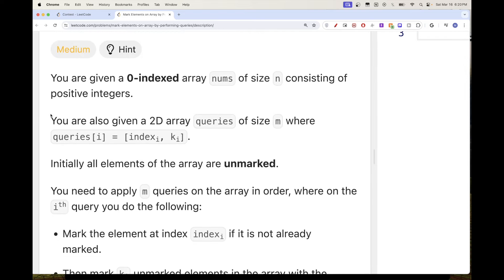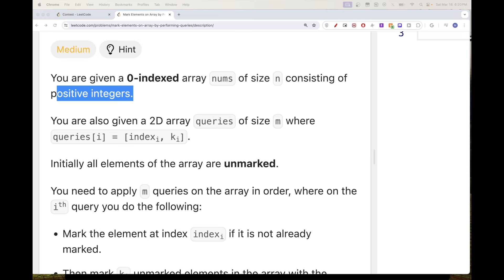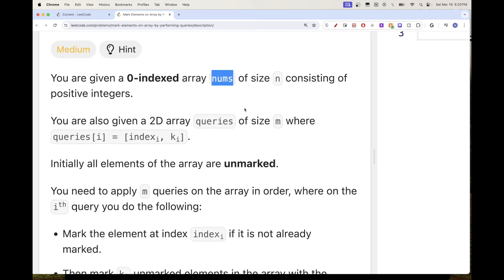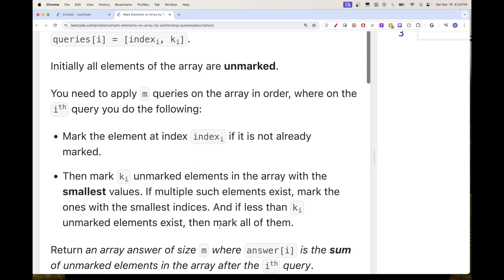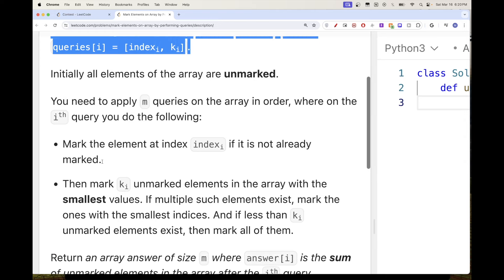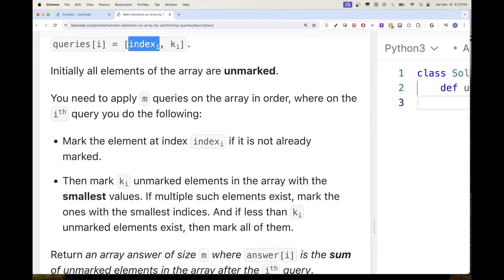We have an array of positive numbers and an array of queries. Each query contains an index and a value k. Initially all elements are unmarked. For each query, we mark the element at the given index if it wasn't already marked, and then we mark k other elements.